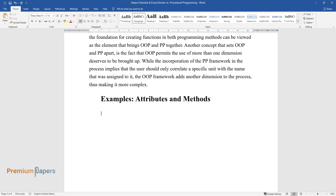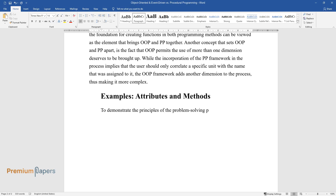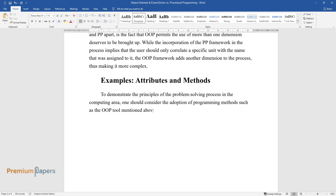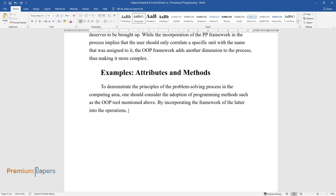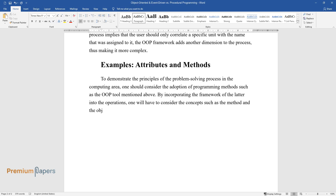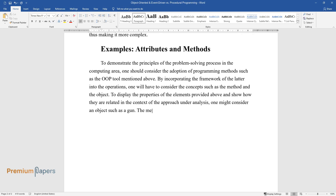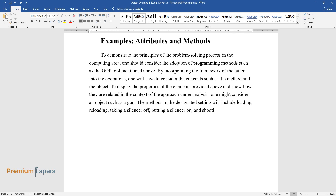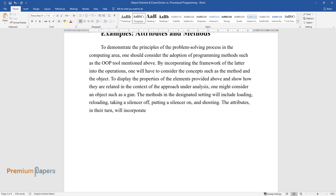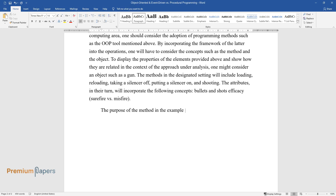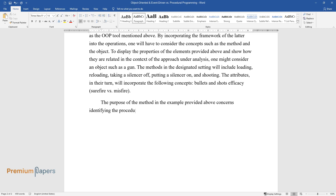Examples: Attributes and Methods. To demonstrate the principles of problem-solving in the computing area, one should consider OOP tools. By incorporating the OOP framework, one must consider concepts such as method and object. To illustrate, consider an object such as a gun. The methods in this setting will include loading, reloading, taking a silencer off, putting a silencer on, and shooting. The attributes will incorporate bullets and shots efficacy, and surefire versus misfire.